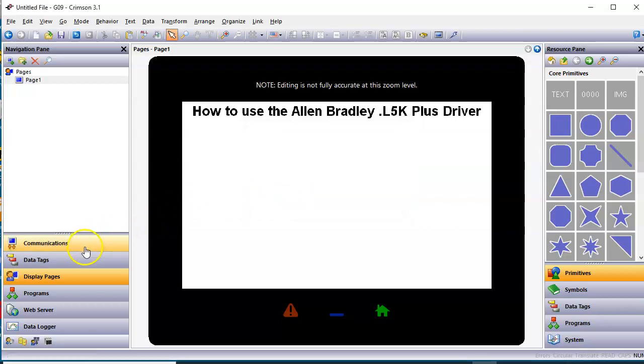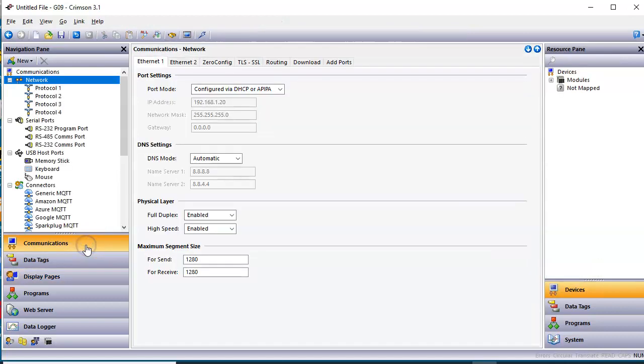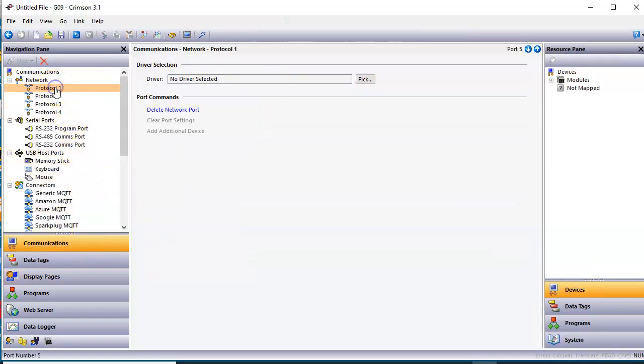So what I'm going to do here is I'm going to go over here to Communications on the left, and under one of my protocols, I'll hit Protocol 1. I'll go over here to the No Driver, hit the Pick button right here.